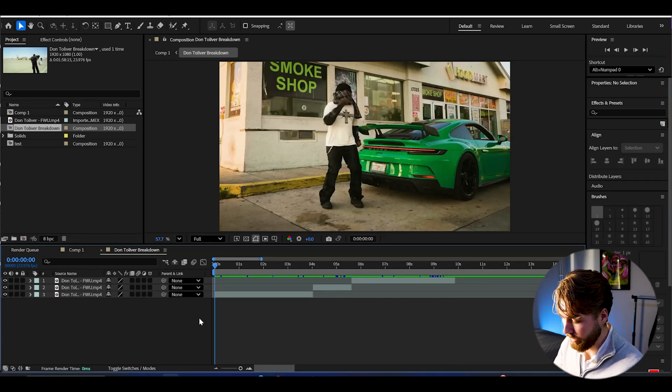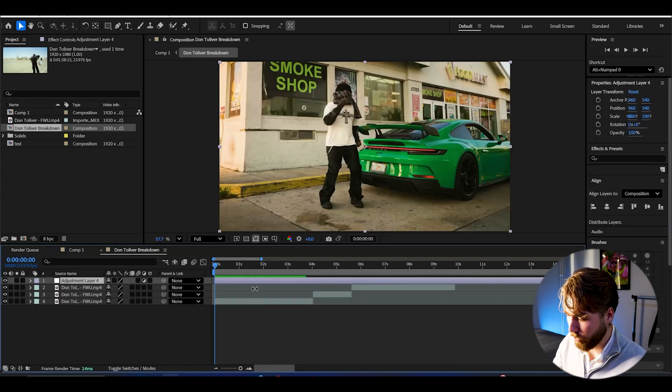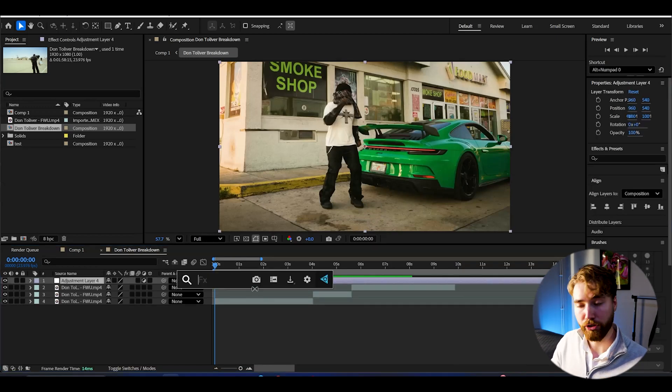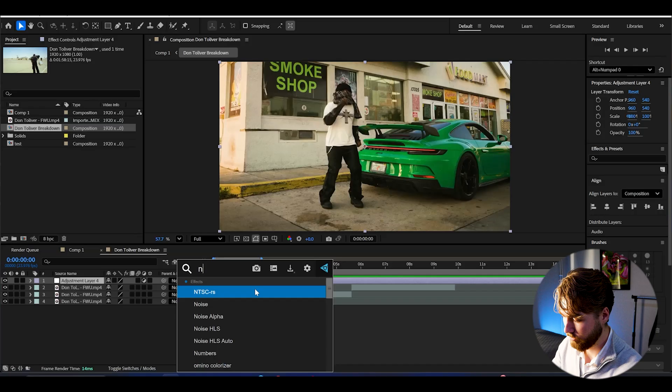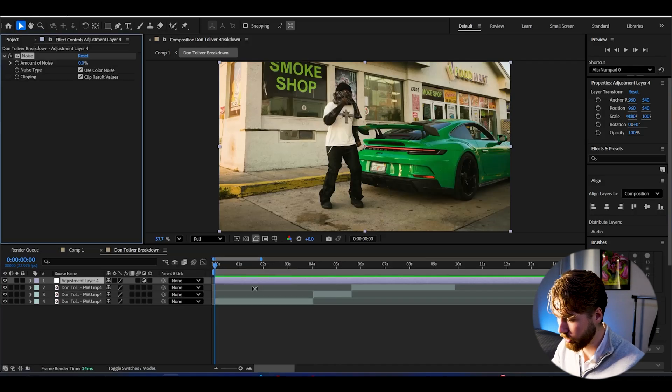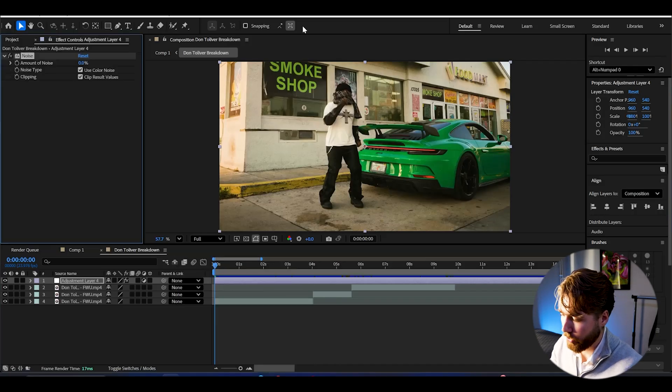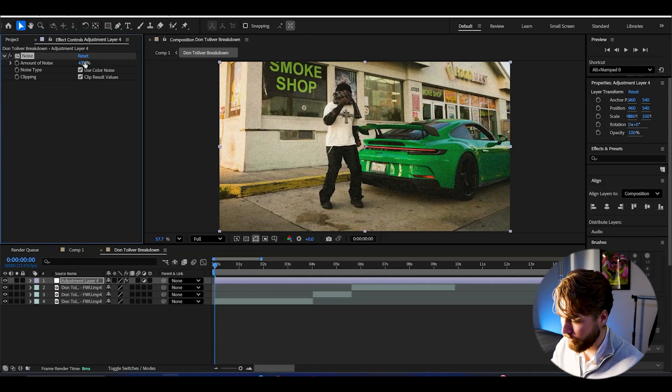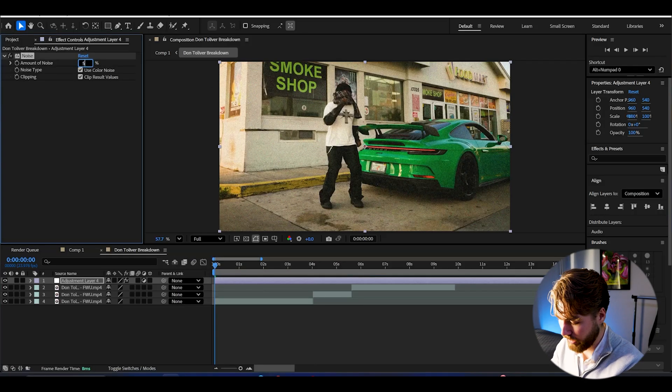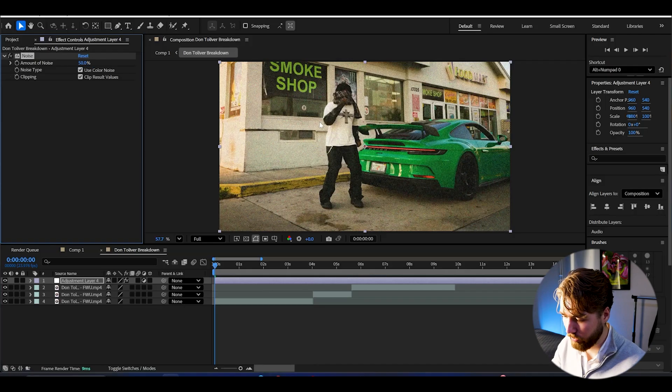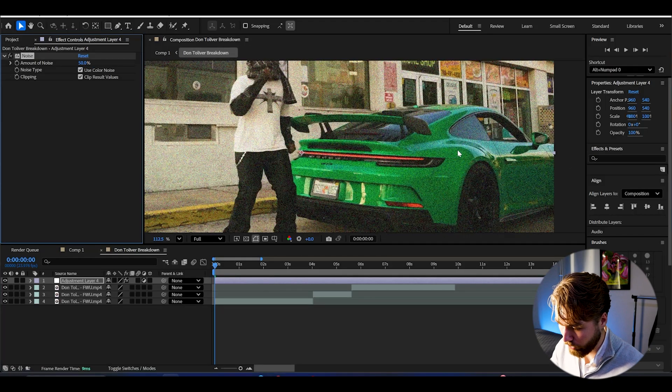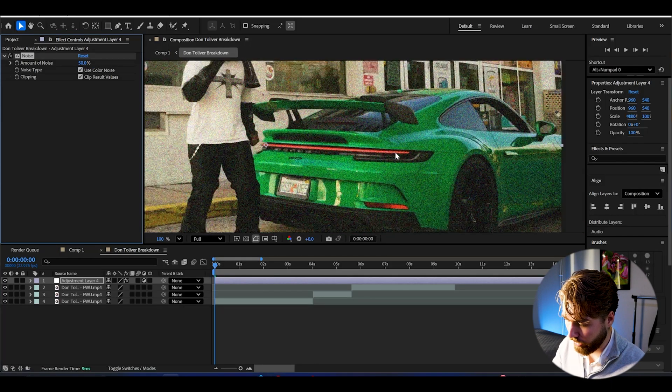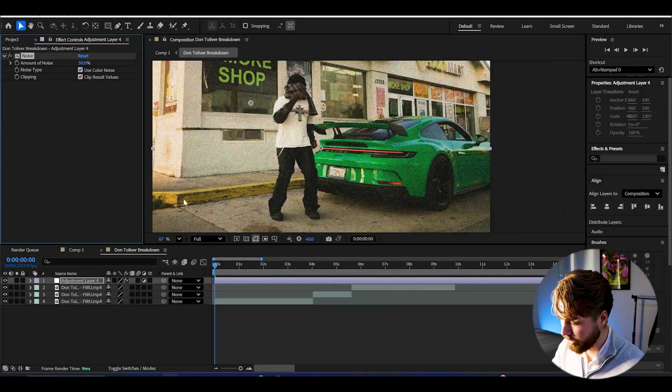So I'm going to be making a new adjustment layer and we're going to start off by adding noise to this. And here we're going to be increasing the amount of noise to 50%. I think it's a great amount. So now we get this noise look on our footage.